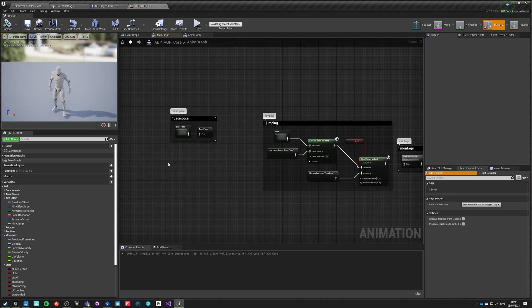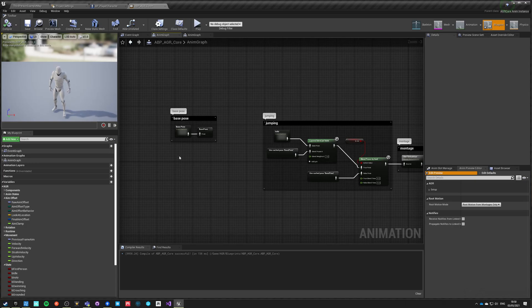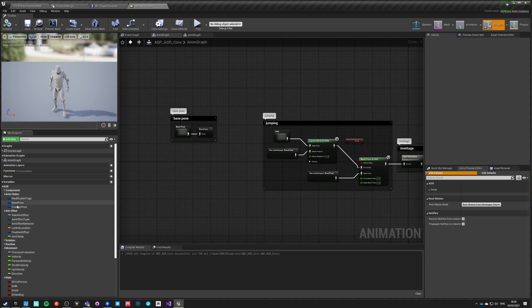Overlays are by design made to blend upper body only animations and hands-only first-person perspective animations on top of third-person perspective animations. However, they can be used in various different ways — for example, to add states of a player being wounded, sick, or bleeding. You can also use modification tags to do that.